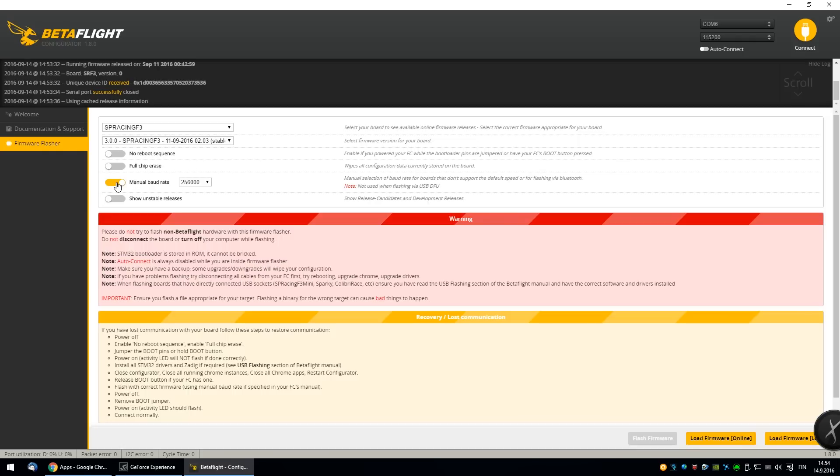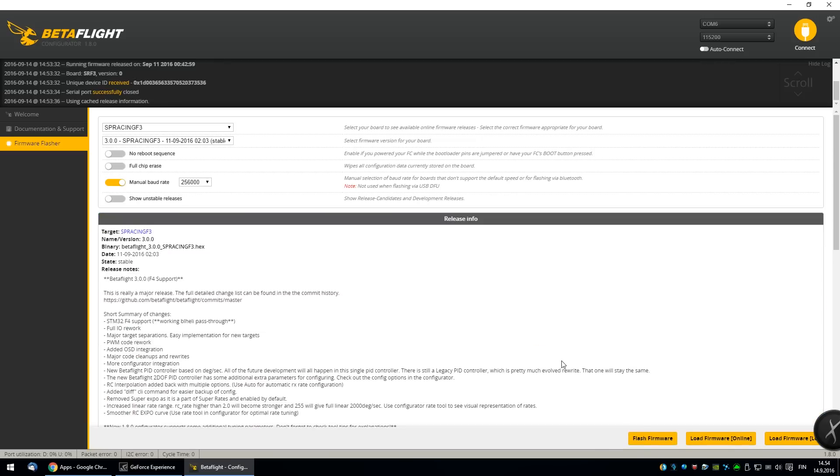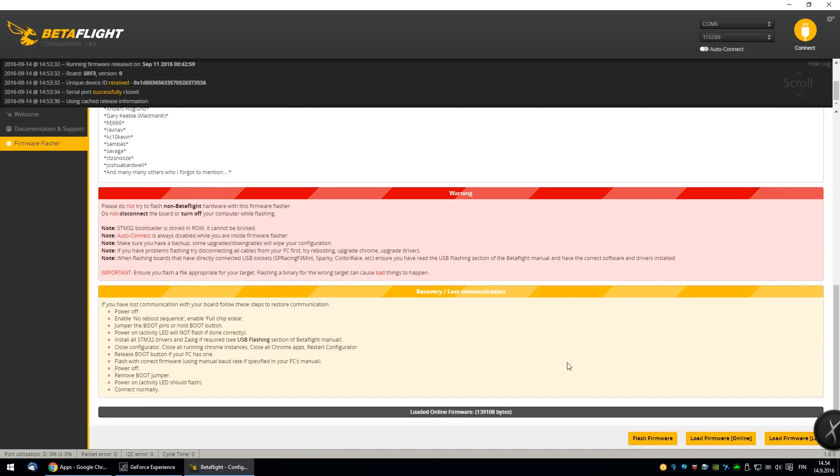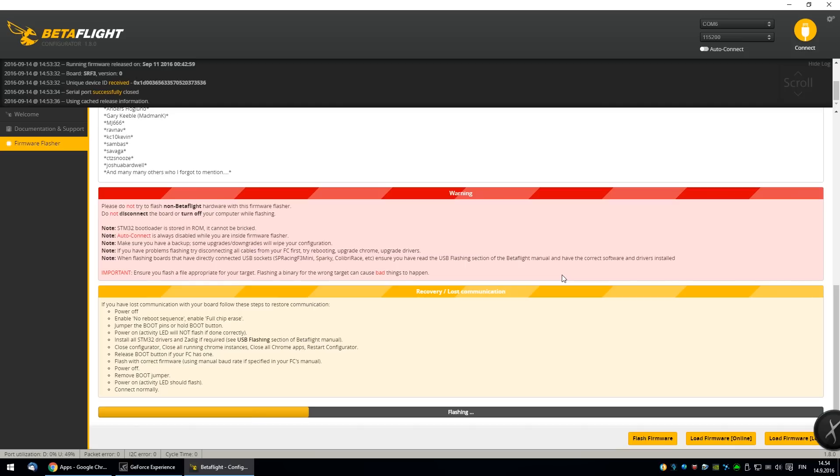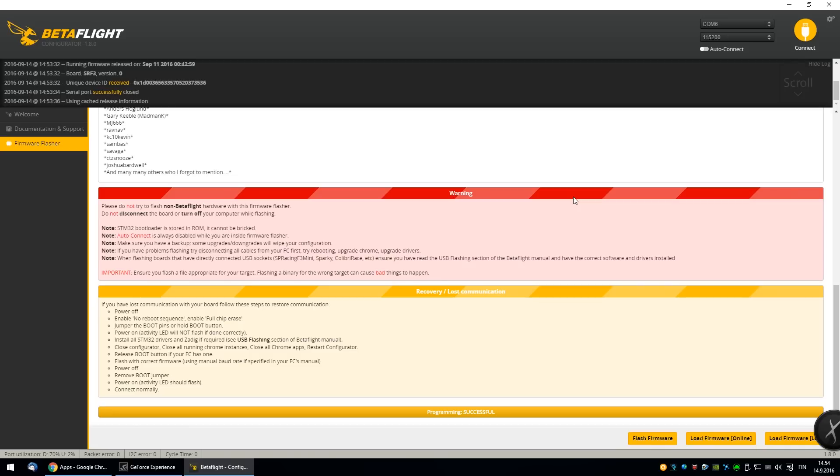And check this box. Manual baud rate. Load the firmware from the internet. Yep, and then click Flash. Okay, successful.